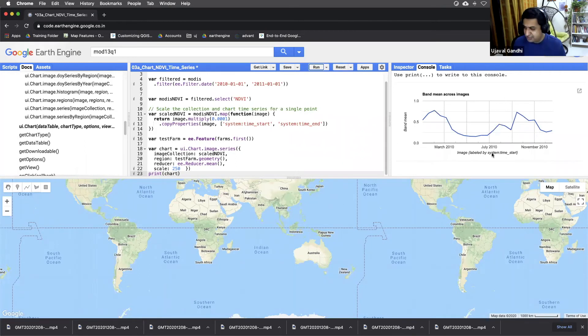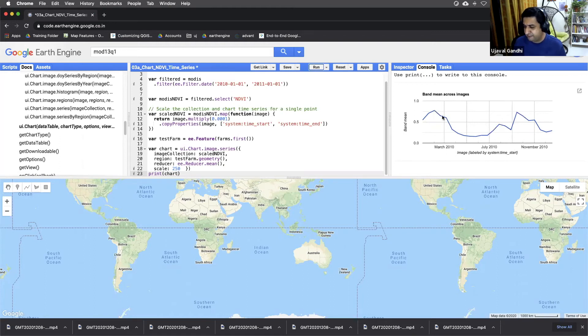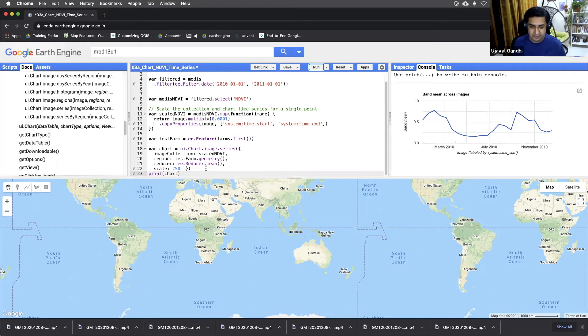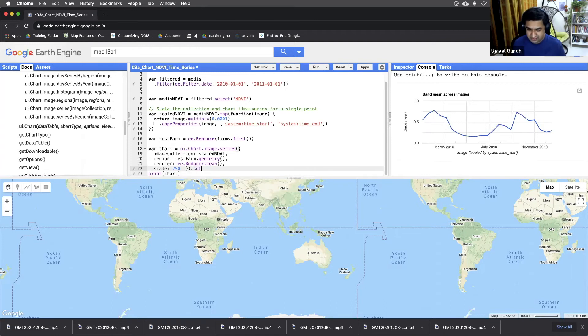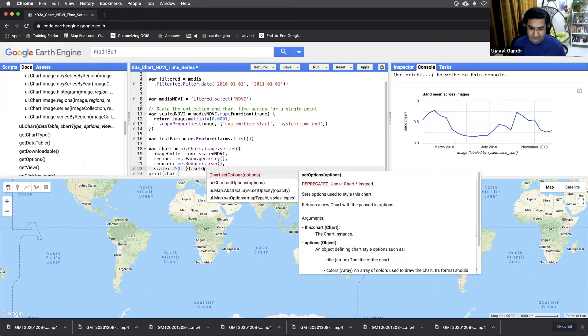We can make this chart a little better. You can see the axes are not labeled correctly. The dates can format better, have a title, etc. So to change any value in the chart, you need to use this function called .setOptions.